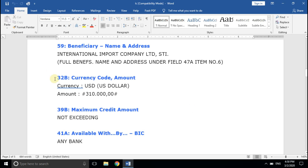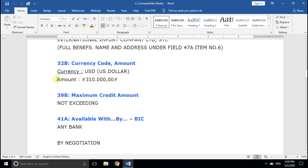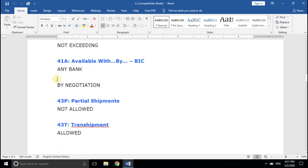Let's start from field number 41A, available with by any bank by negotiation. In general, on completion of a shipment, the exporter releases all the prescribed documents from various government and private agencies as mentioned in the LC. Then they approach their preferred bank and present the documents to negotiate the bill, which means without receiving foreign currency from the importer, your bank will credit the amount in your account instantly. The credited amount will be adjusted once they receive it from the importer's bank. On receiving the amount, your bank will inform you and let you know if they have deducted any fees and interest charges.